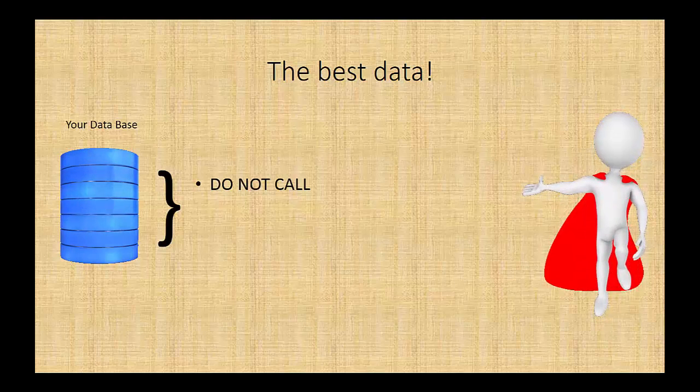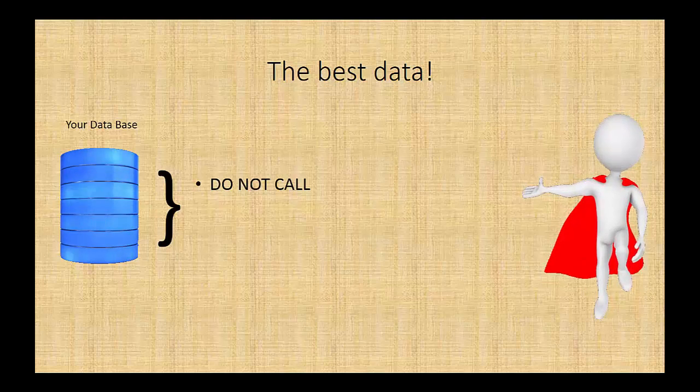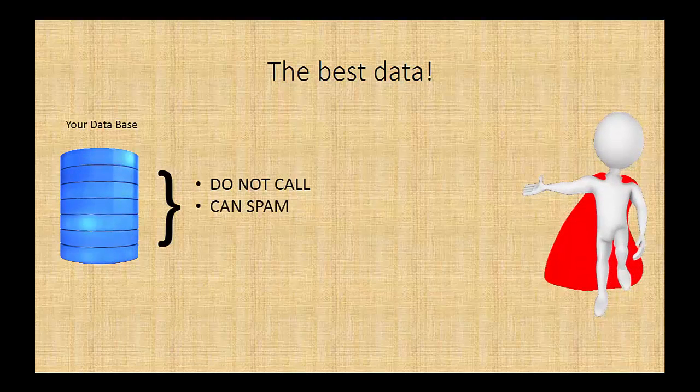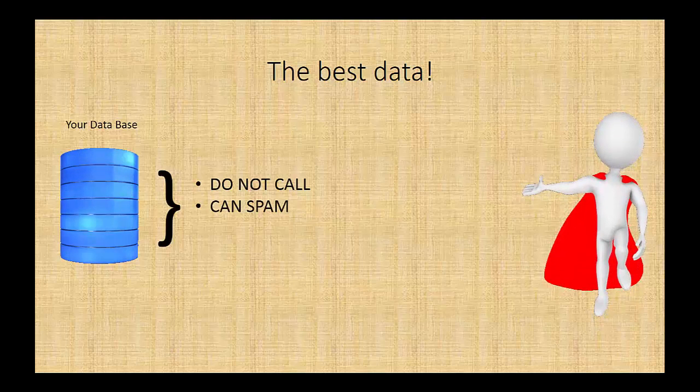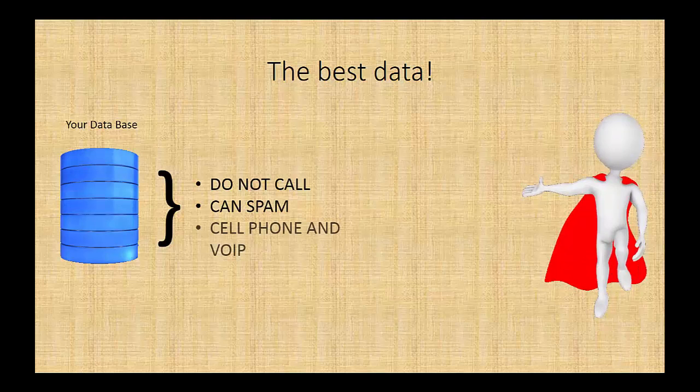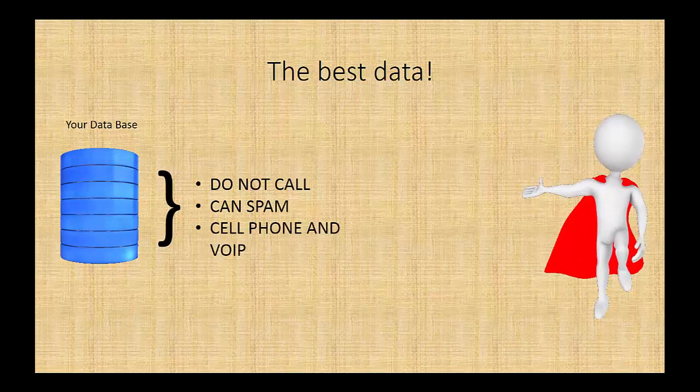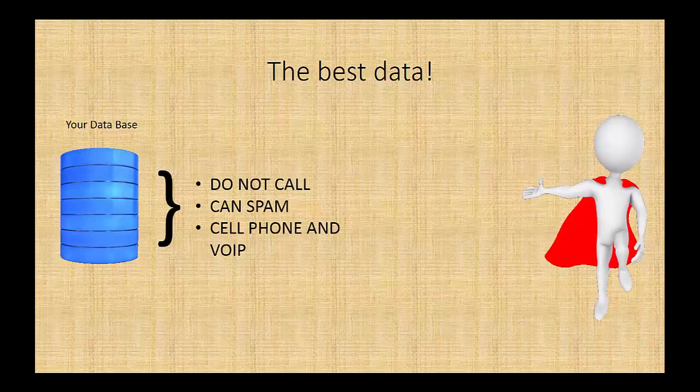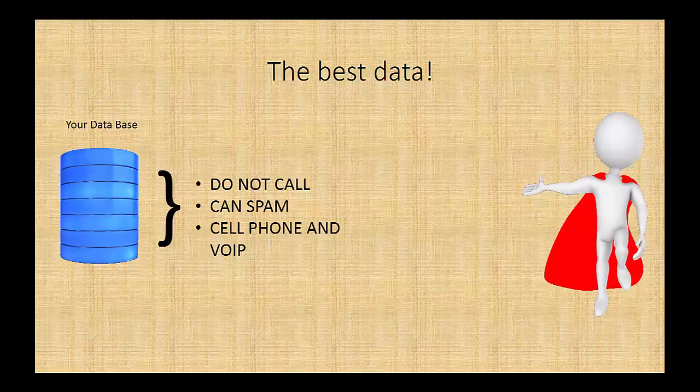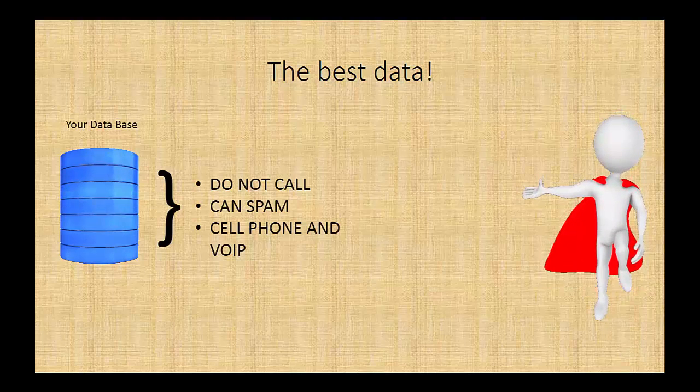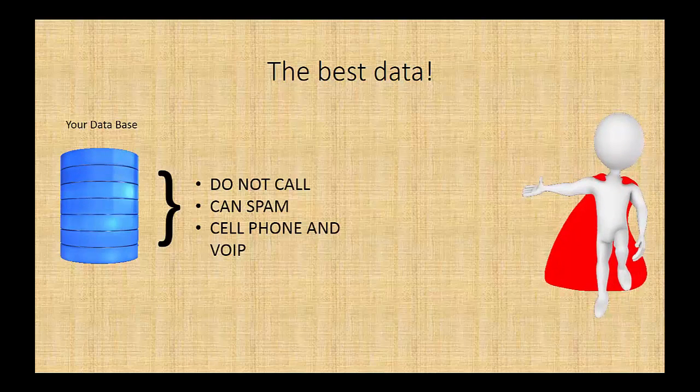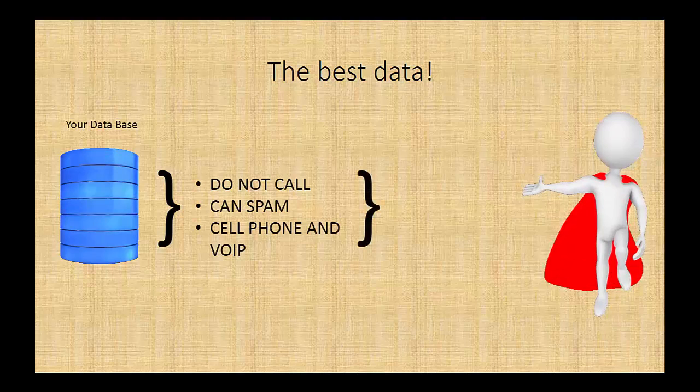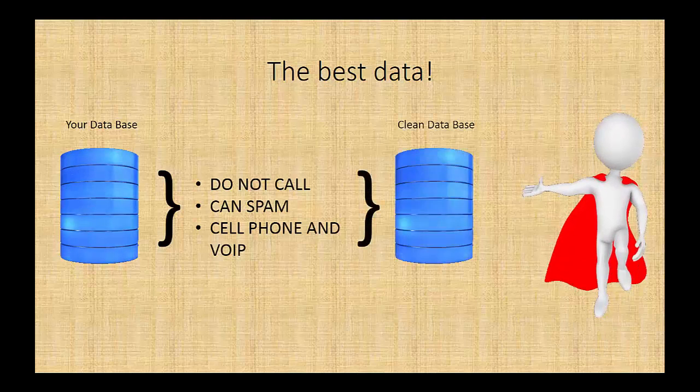So if they are on the Do Not Call registry, we won't call them. We also conform to the CAN-SPAM Act so we make sure that the emails are from your database and that you have done business with them or at least talked to them in the past. We then scrub the list for cell phone and VoIP numbers. We typically find out of a thousand names that you give us, we'll end up with about 70% that are actually cell phones with today's technology. This ends up giving us a clean database to place our calls against.